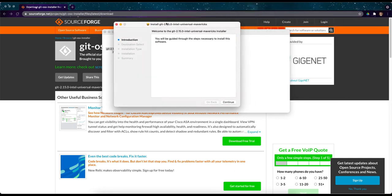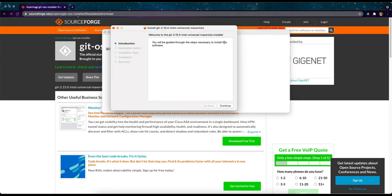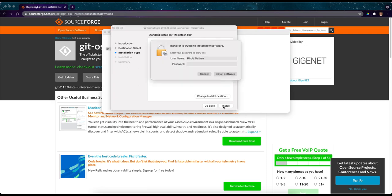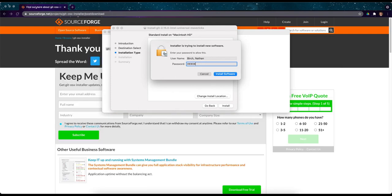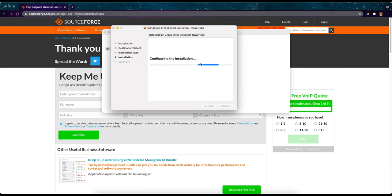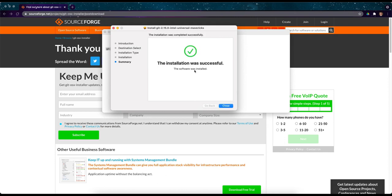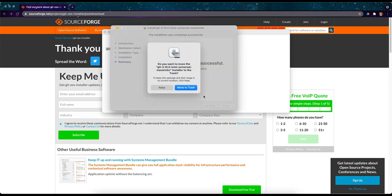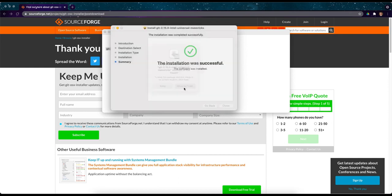And so we will just walk through this and go through all of the defaults. I don't need to change anything here. Okay, I did have to type my password and it says installation was successful, the software was installed. I can close that. I can move that to the trash. I can close this.